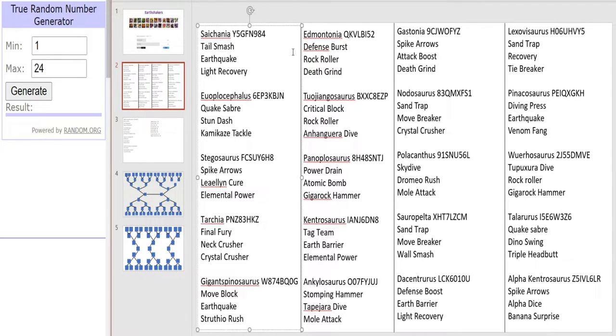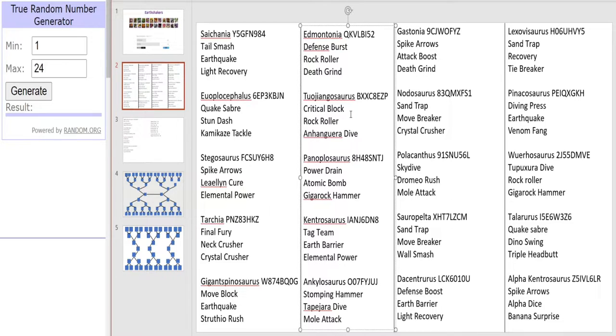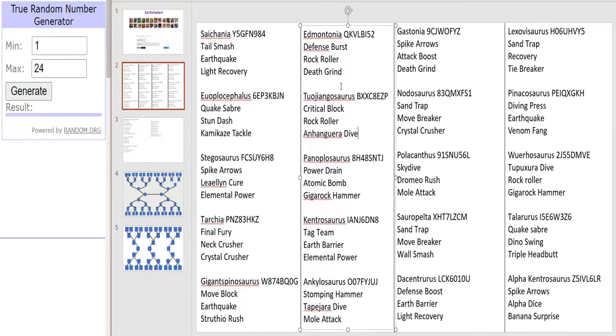Now moving on to our Bronzes. We have Edmontonia with Defense Burst, Rock Roller and Death Grime. And here's the dinosaur with the highest crit in the game, the Tujongosaurus. Yes it is the lethal type one and yes it does have Rock Roller and Anyangira Dive so definitely watch out for this beast. And it also has Crit Block as well. Because why the hell not.